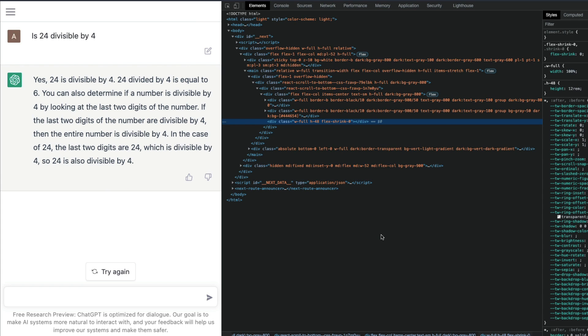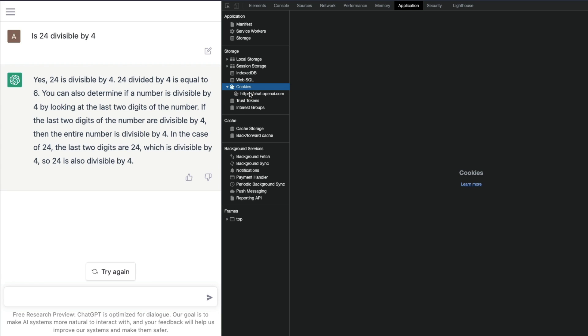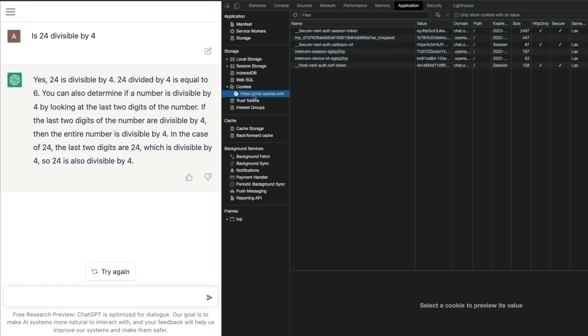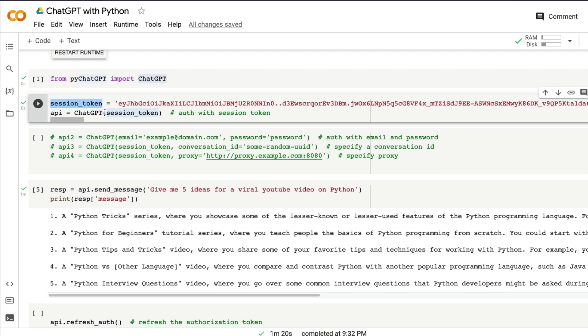After you click, enter or click Application, then find Cookies. Inside cookies, you'll see something like chat.openai.com. Once you click that, you'll see something called __Secure-next-auth.session-token. Click that and copy the value, everything there, come back to your Google Colab notebook and paste it here.